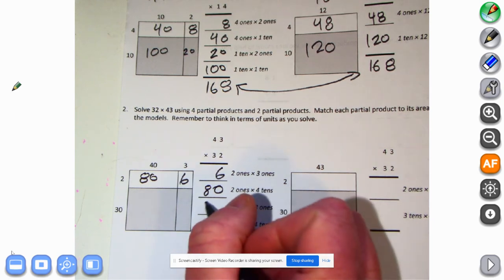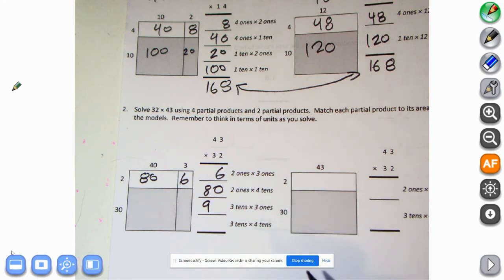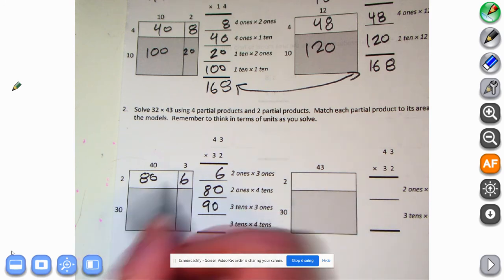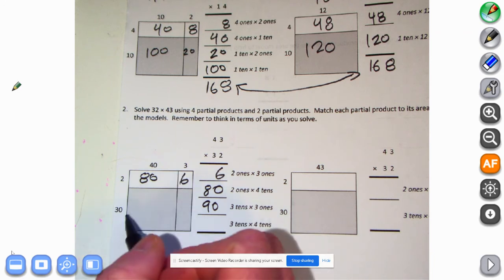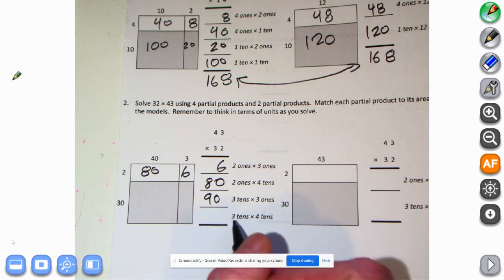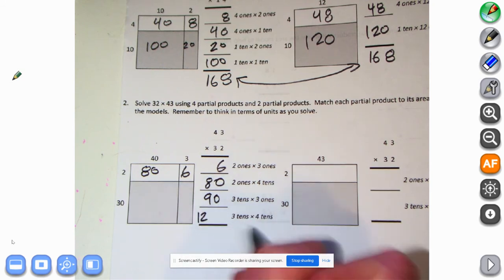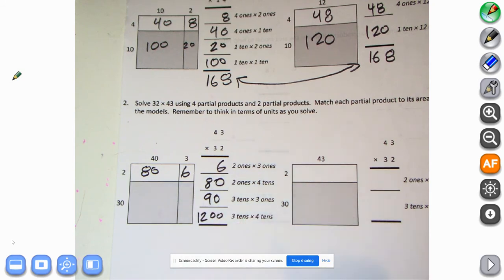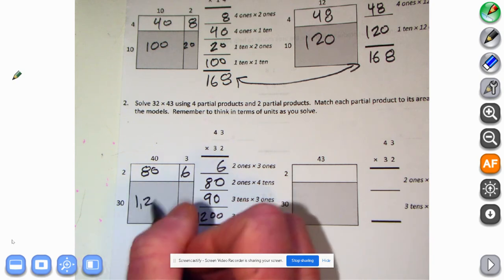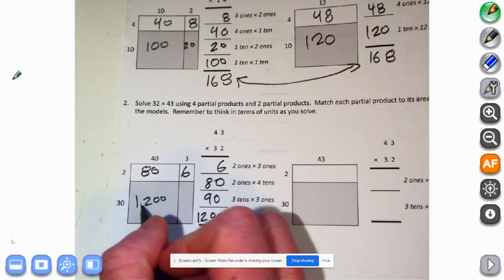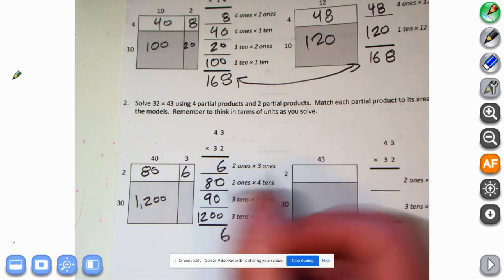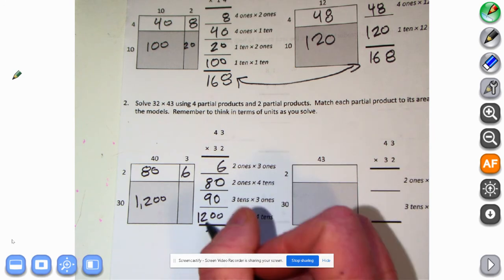Three tens times three ones: three times three is nine, then we bring the zero because it's three tens — so 90. Math magic! Three tens times four tens: three times four is twelve, and ten times ten is one hundred, so we have two zeros — that's 1,200. Three times four is twelve, plus the two zeros.